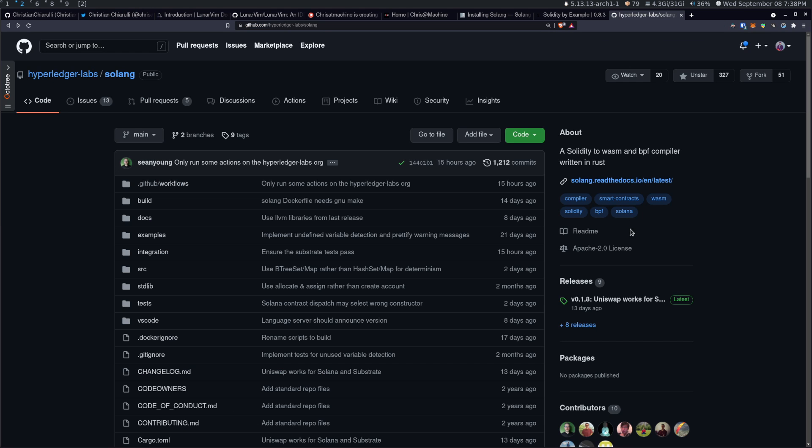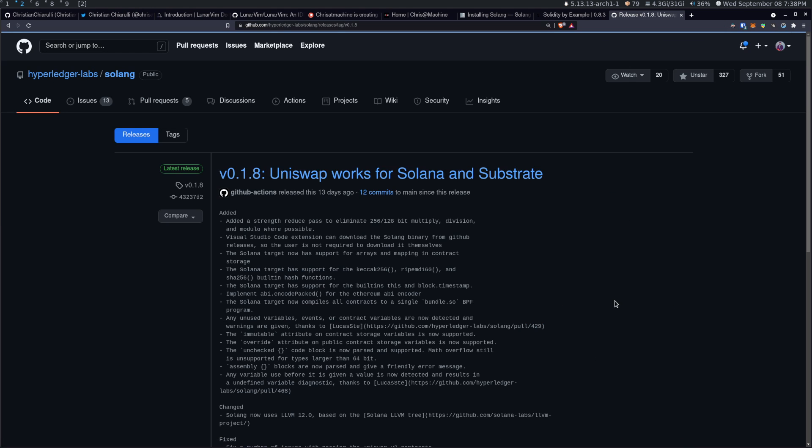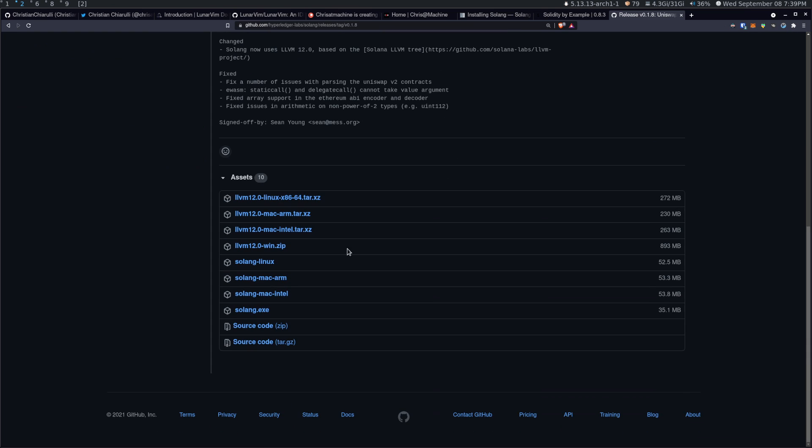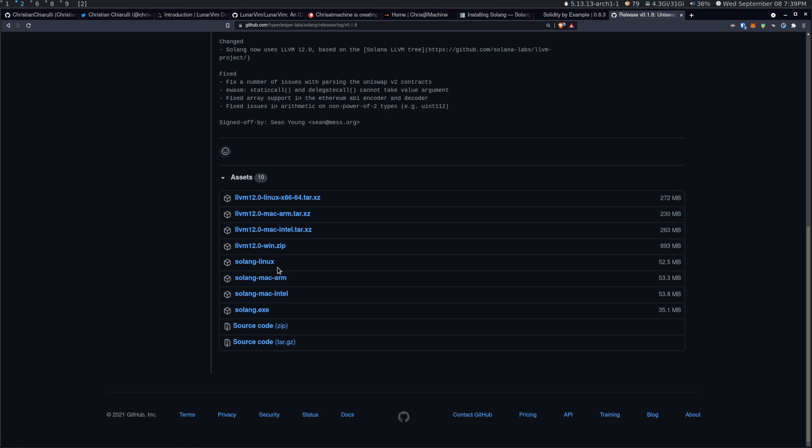And then what you're going to want to do is go to their releases and come down here and you can get one of these binary releases here. This is the one for Linux. There's a separate one for Mac ARM and Mac Intel, and there's also one for Windows as well. So when you pull this down, make sure to rename the binary to just solang. If it's right here, you can see it says Mac ARM or Mac Intel or solang Linux or whatever. Just make sure to name it to just solang.